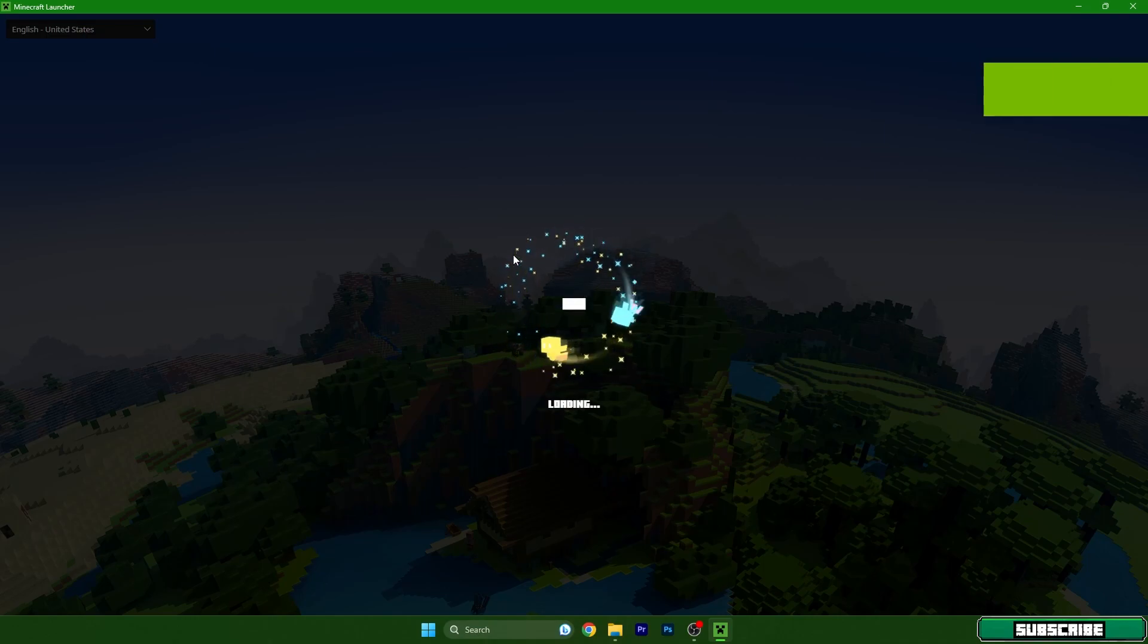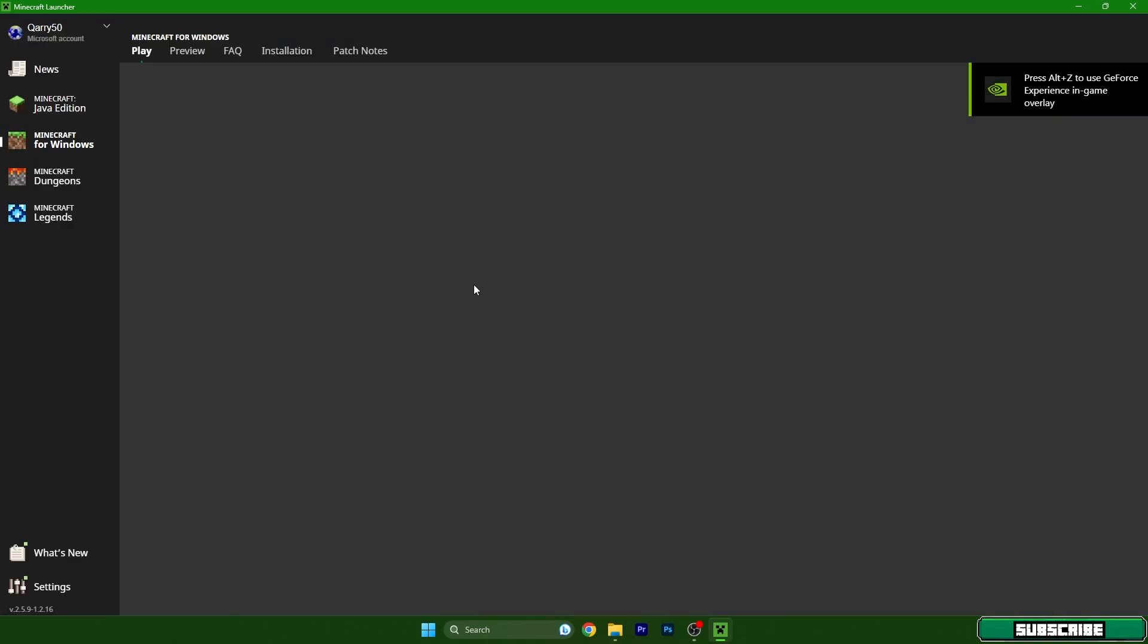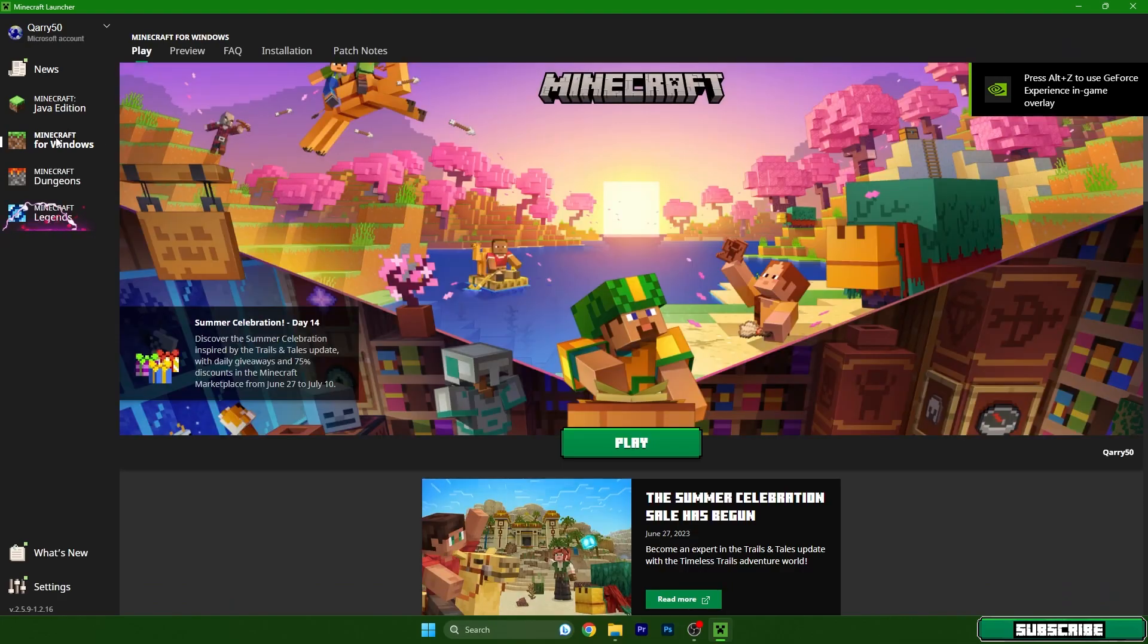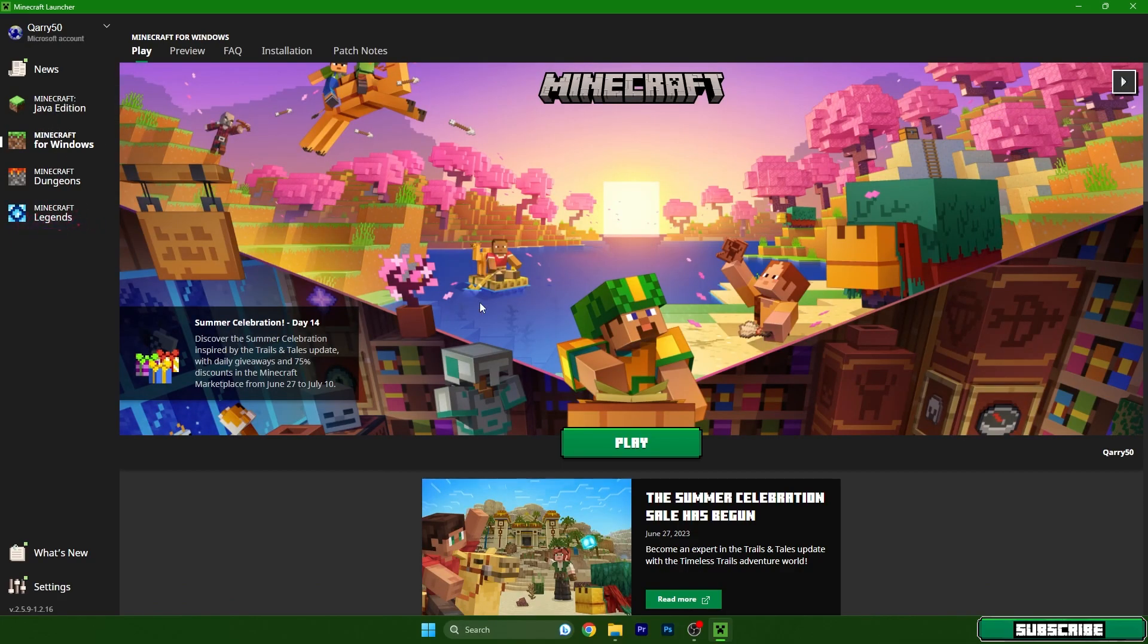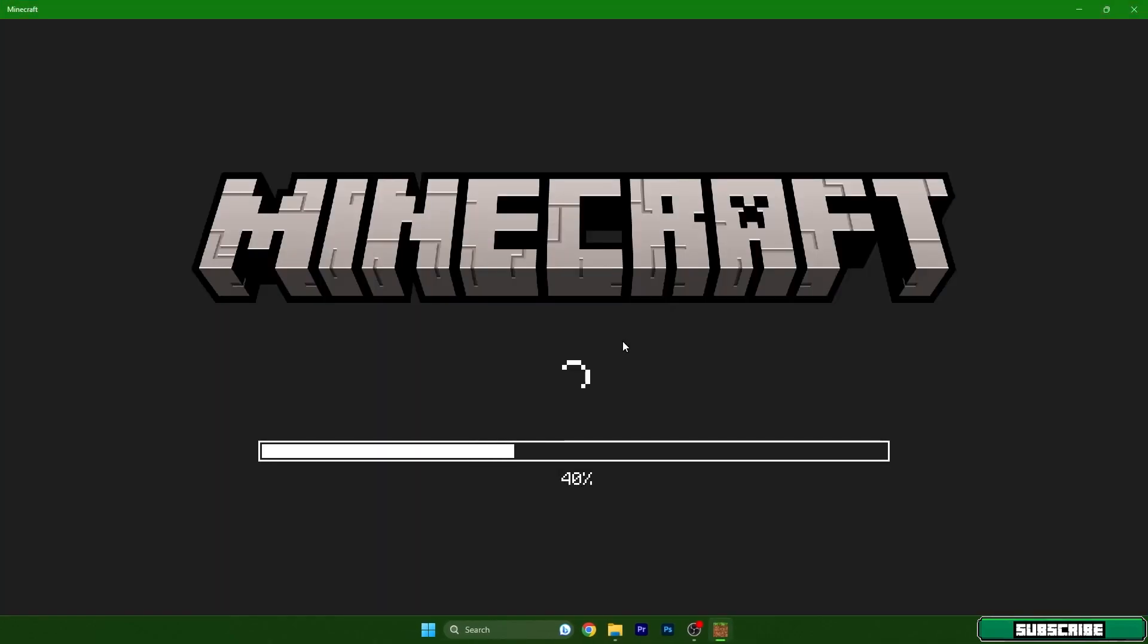Right now I'm in the Minecraft Launcher and I need to make sure that I'm choosing Minecraft for Windows, not the Java Edition, but Minecraft for Windows. Hit apply. It will open up the Minecraft Bedrock Edition for us and then we need to install the shaders.